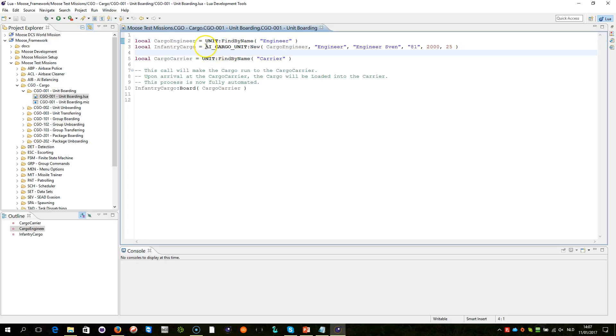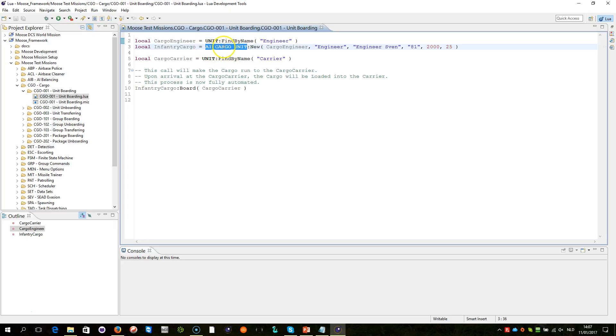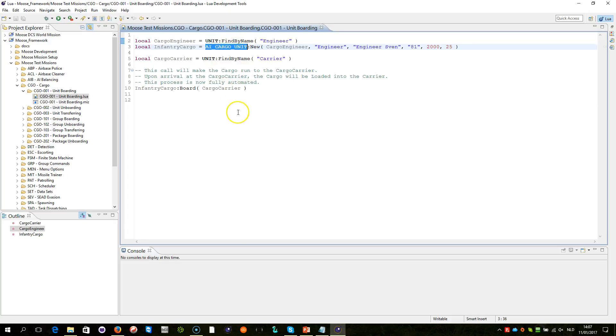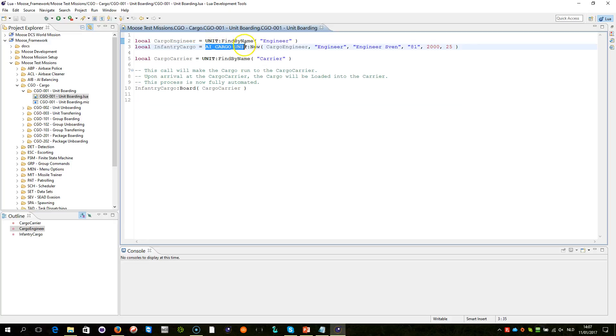Now here's the most important part: cargo within MOOS is represented by a new class called AI cargo, and it has different forms. In this form, we are declaring within our script a cargo that is represented by a unit. So we use cargo unit, and then we say the unit to be represented by the cargo is the cargo engineer object, which is that unit.